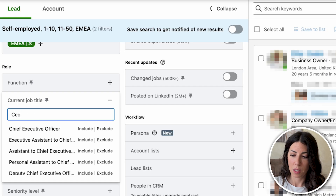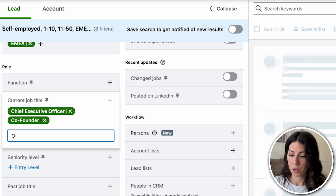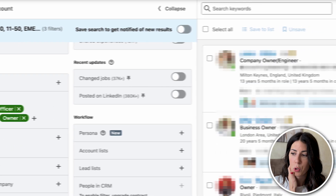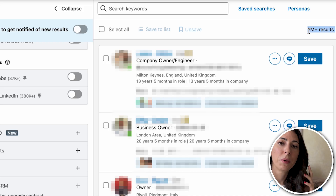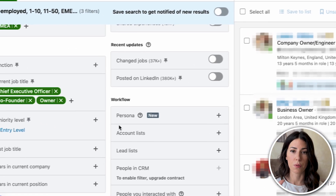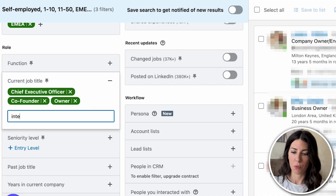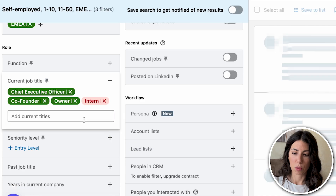In my case, I'm going with CEO, co-founder, and owner — currently getting three titles. My list is still quite huge, with 2 million results fitting this industry. So I'm going to filter this further. I also want to exclude interns, so I select intern and click the exclude option.